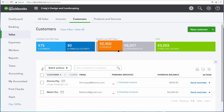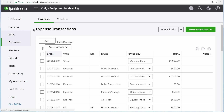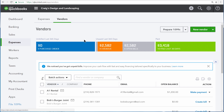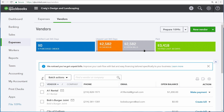You can select Overdue and then send reminders to any of your overdue customers from here. Also, select Expenses and then Vendors, and from here you can also see any bills that you need to pay for that week.